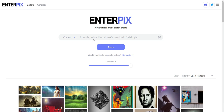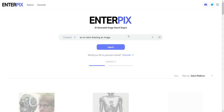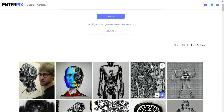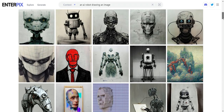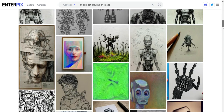The example they have here is a detailed anime illustration of a mansion in GB style. I'm going to try something like "AI artist robot drawing an image." I'll put that into Context and click search. What it does is search for what other people have generated within this database — this is the AI image search function. If I scroll down, you can see really interesting results, very creative drawings. I really like some of these.